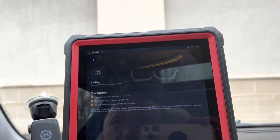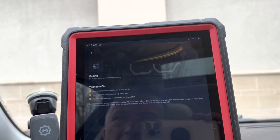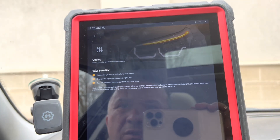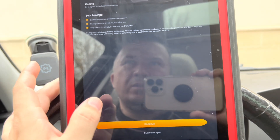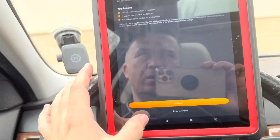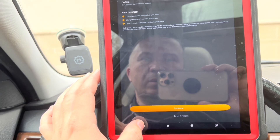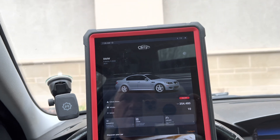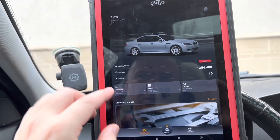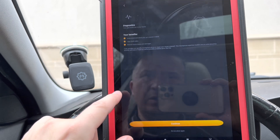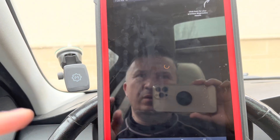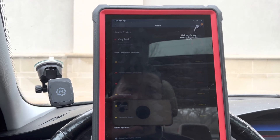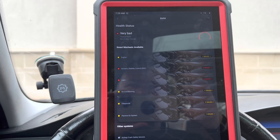It says your benefits: customize your car especially to your needs, change the style of your car lights, turn off functions that you don't like. It's kind of cool that you can do that. It shows your current vehicle and you can just do diagnostics, live data — it kind of tells you what's going on with your car.